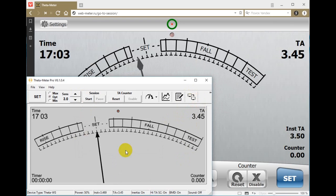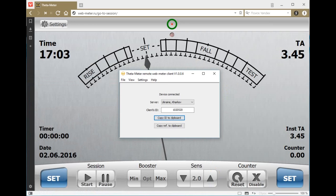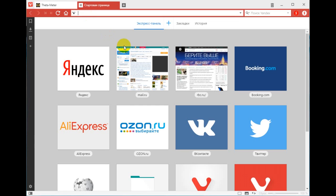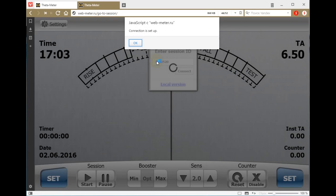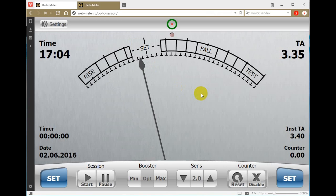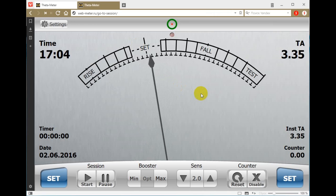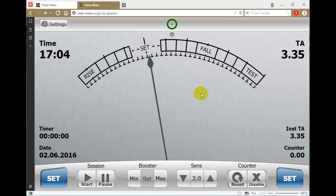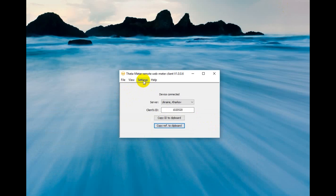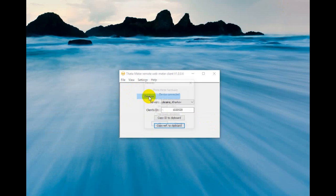We can also copy the reference to clipboard — this possibility is even much easier. The preclear sends this reference to his auditor and the auditor gets into the session. You can use Skype, Google Hangouts, ICQ, or different other programs to get video and sound connection; we transfer only data using this service.